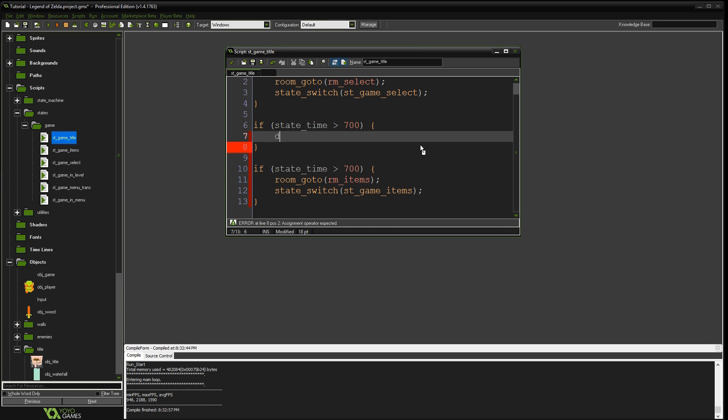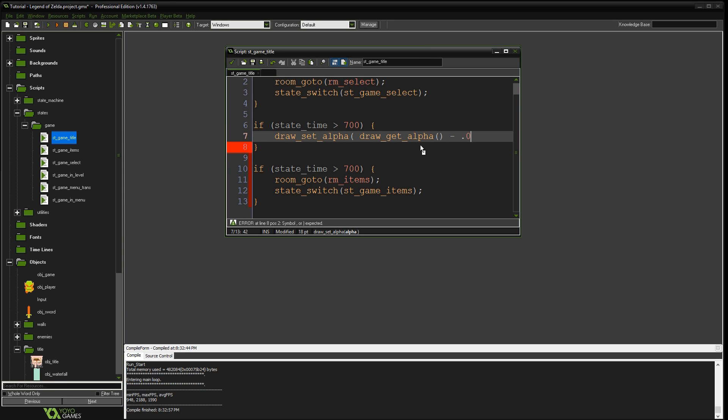Instead of switching to anything, after 700 steps, let's do this. We're going to say draw set alpha to, we're going to do draw get alpha. And we're going to subtract 0.05 from it. So alpha is how transparent everything is. So when we set this, we're going to start making it fade out to the black background.